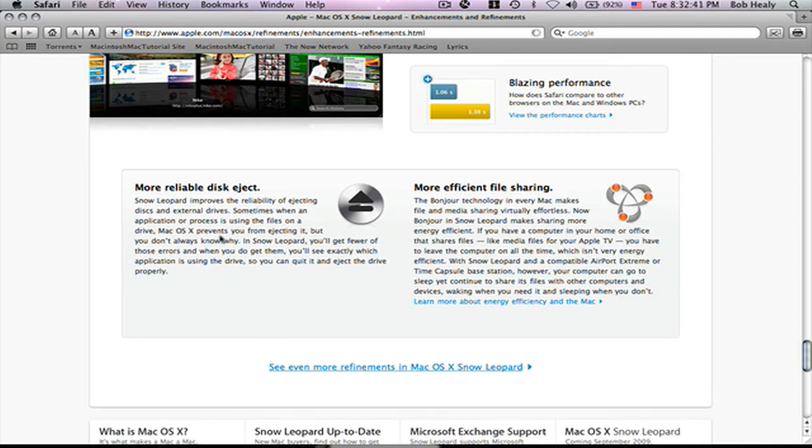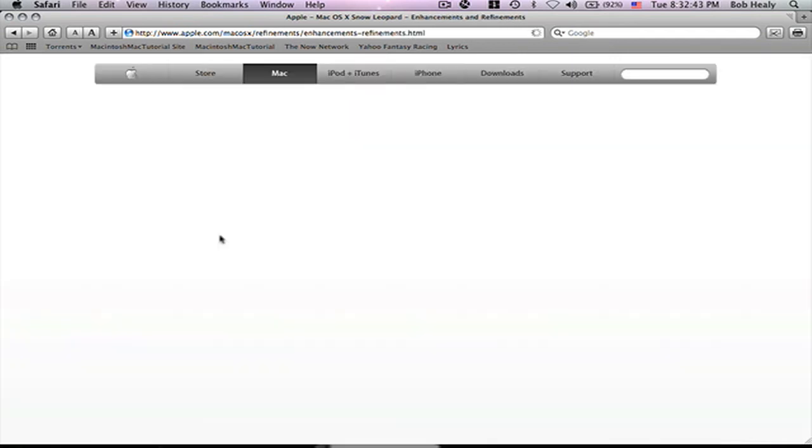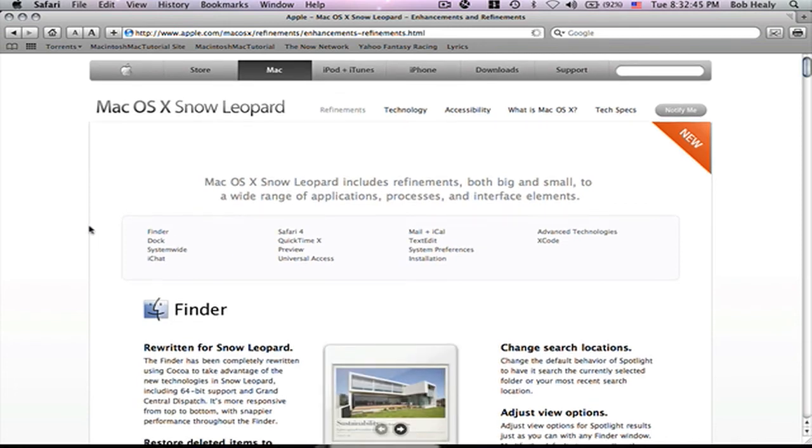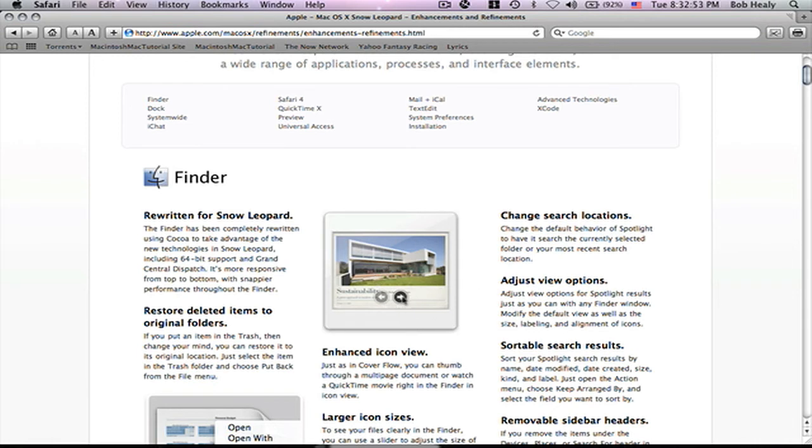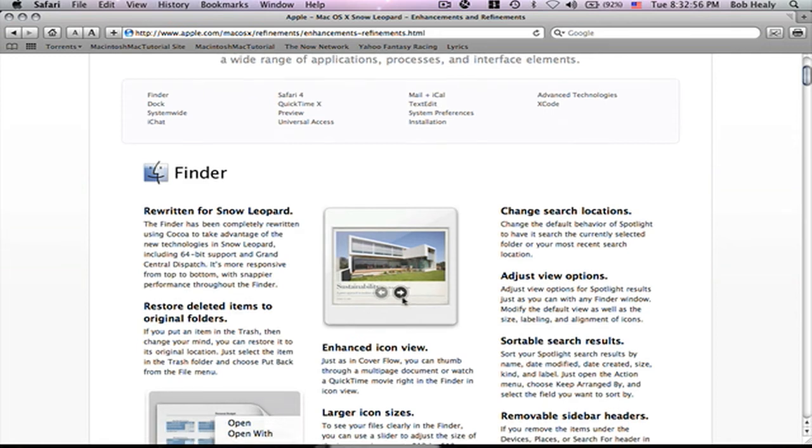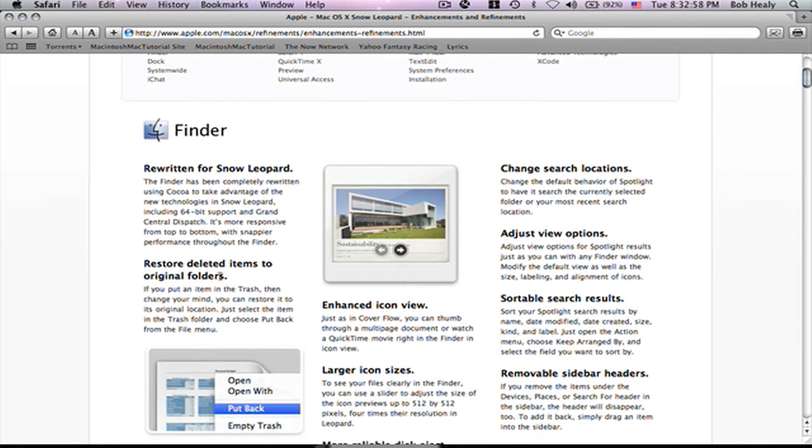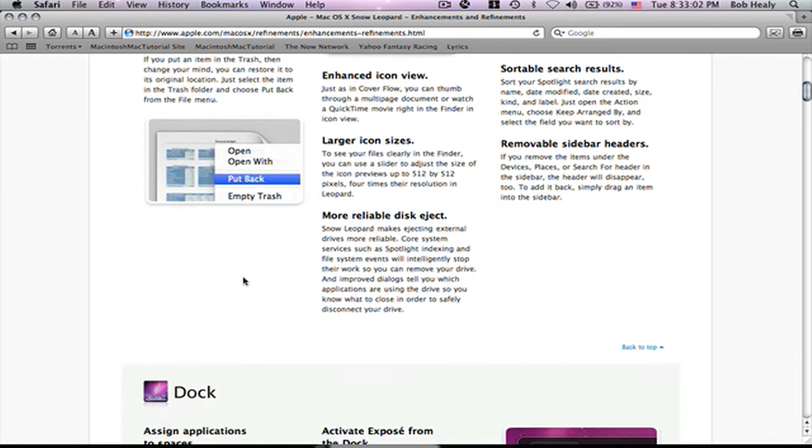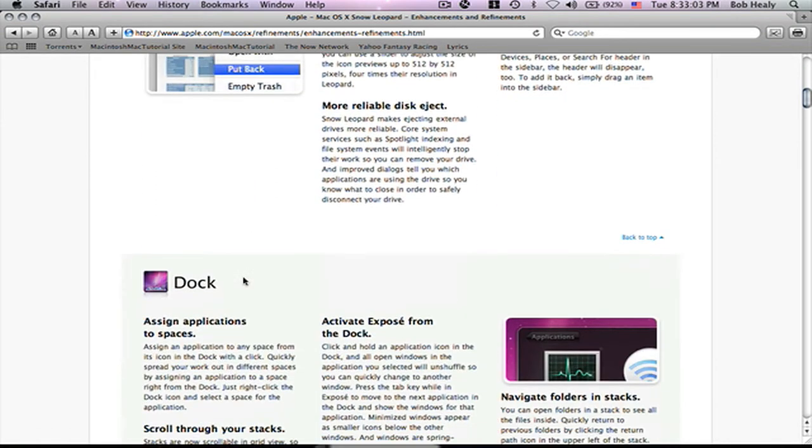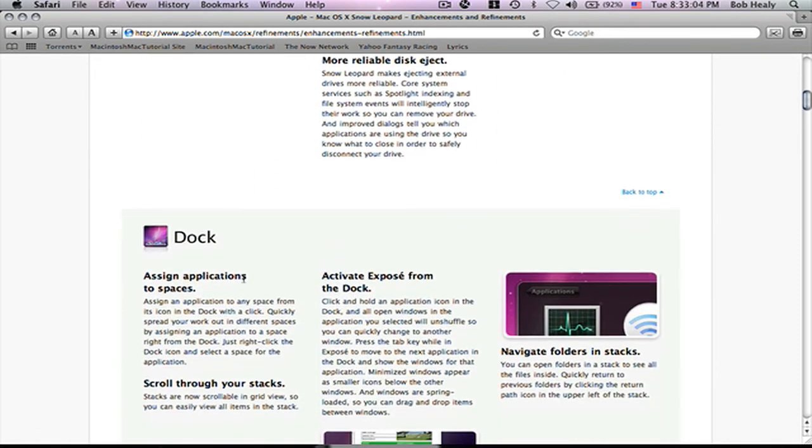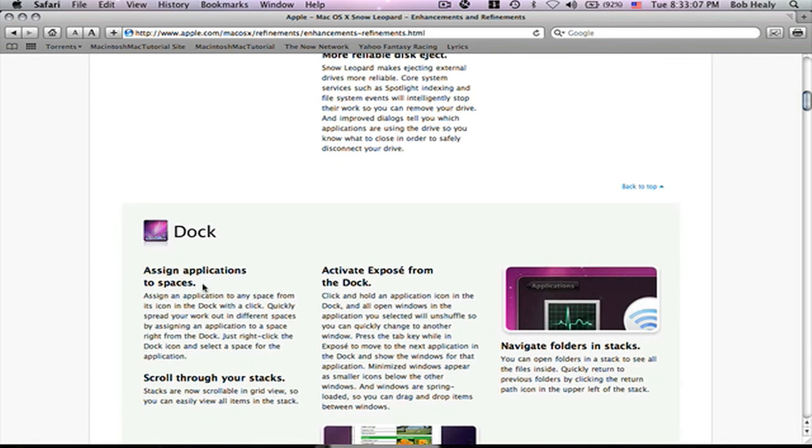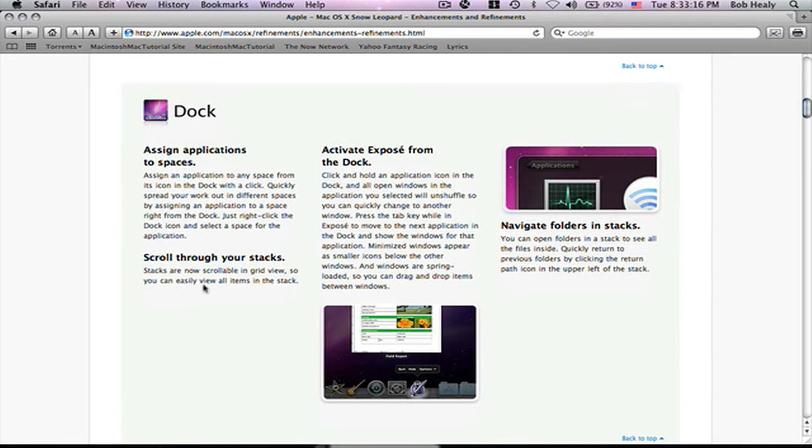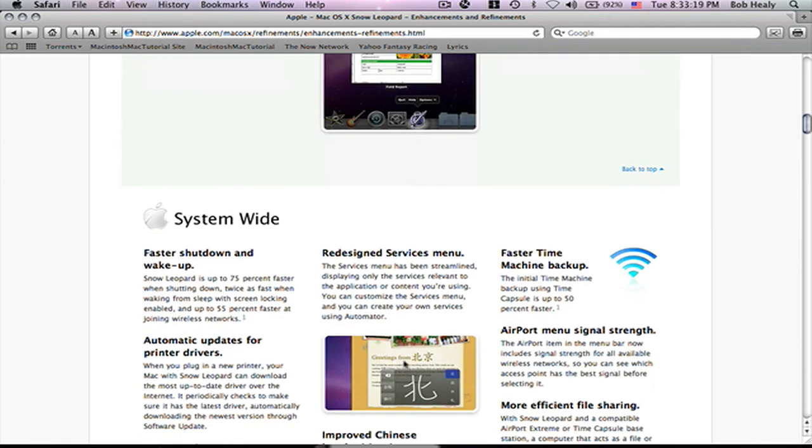Let's see more refinements. This is what I was talking about. Enhanced icon view. You can do it with Keynote too. Go through the slides. Then you can restore deleted items from original folders. You already can assign for spaces. So, you can do it even better. I'm talking about exposé.